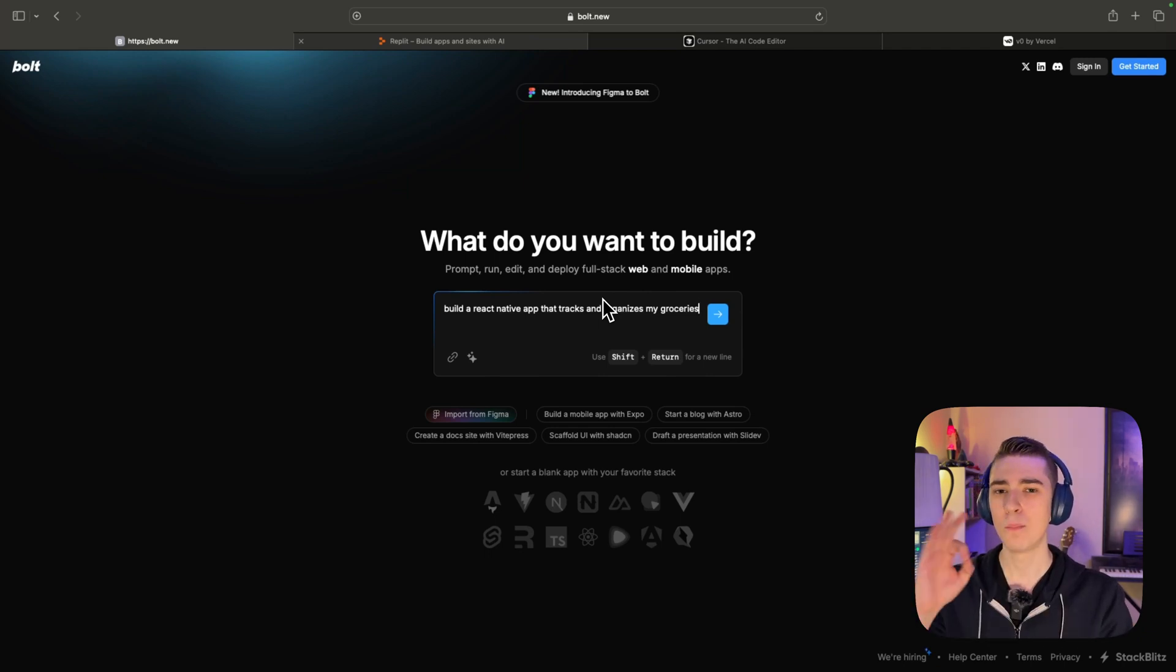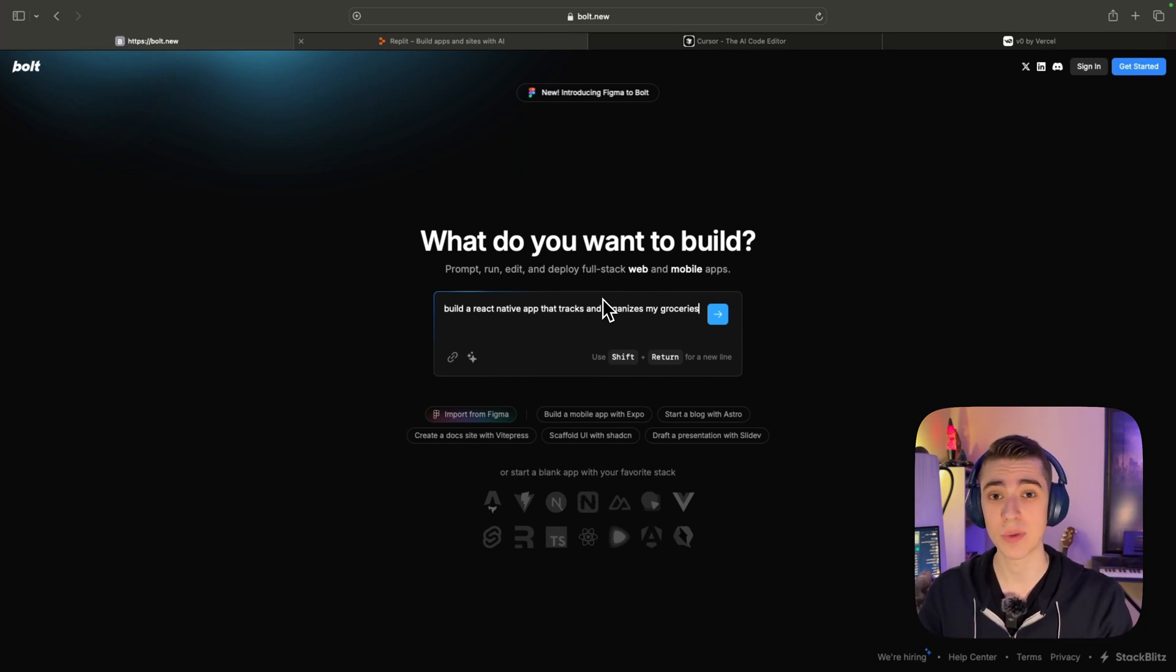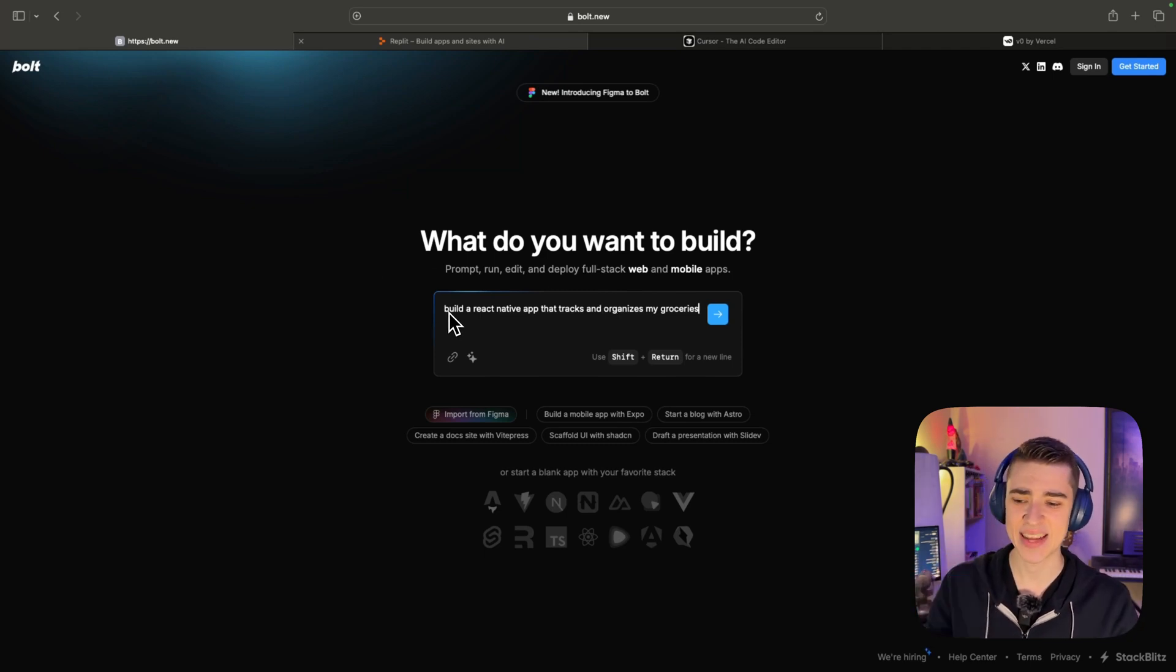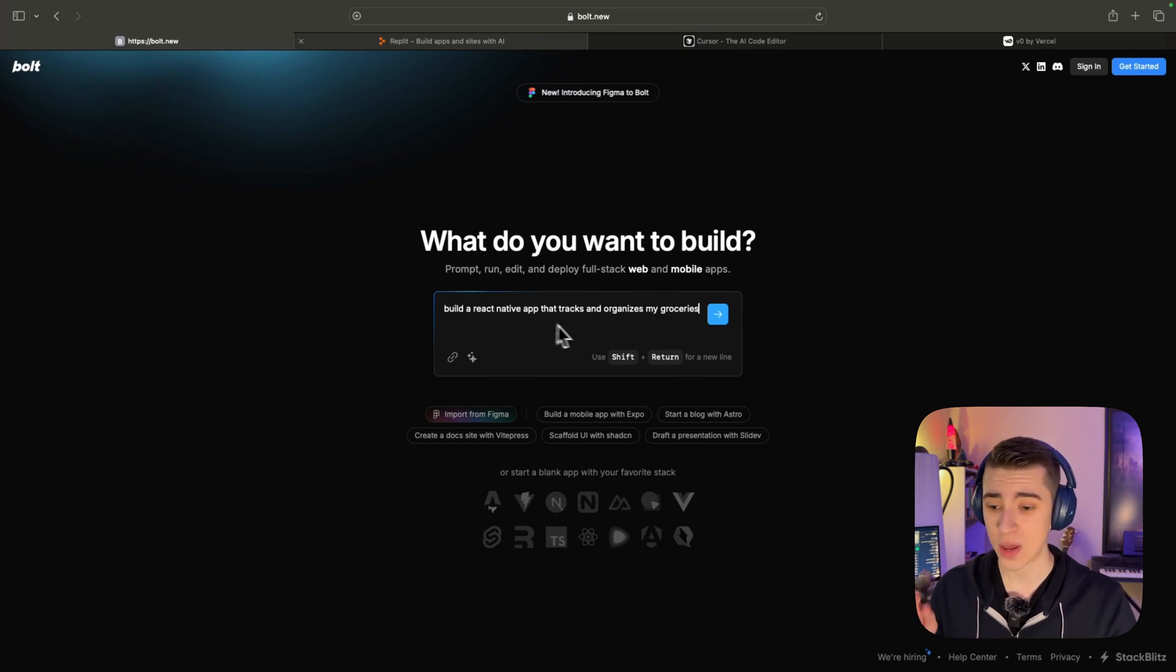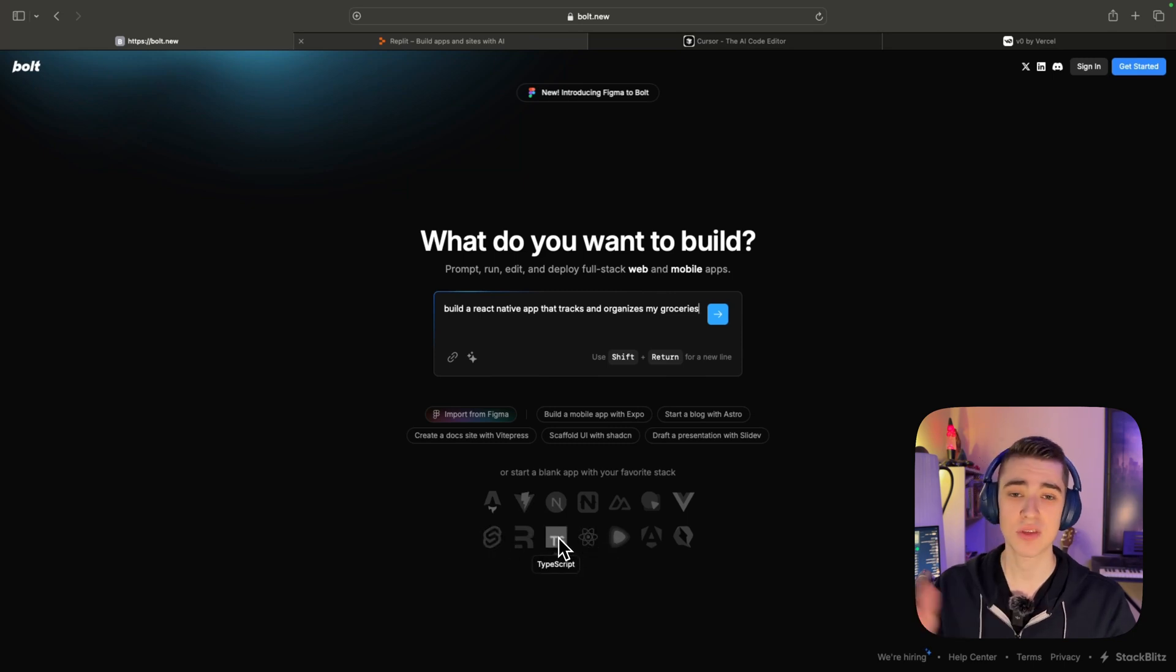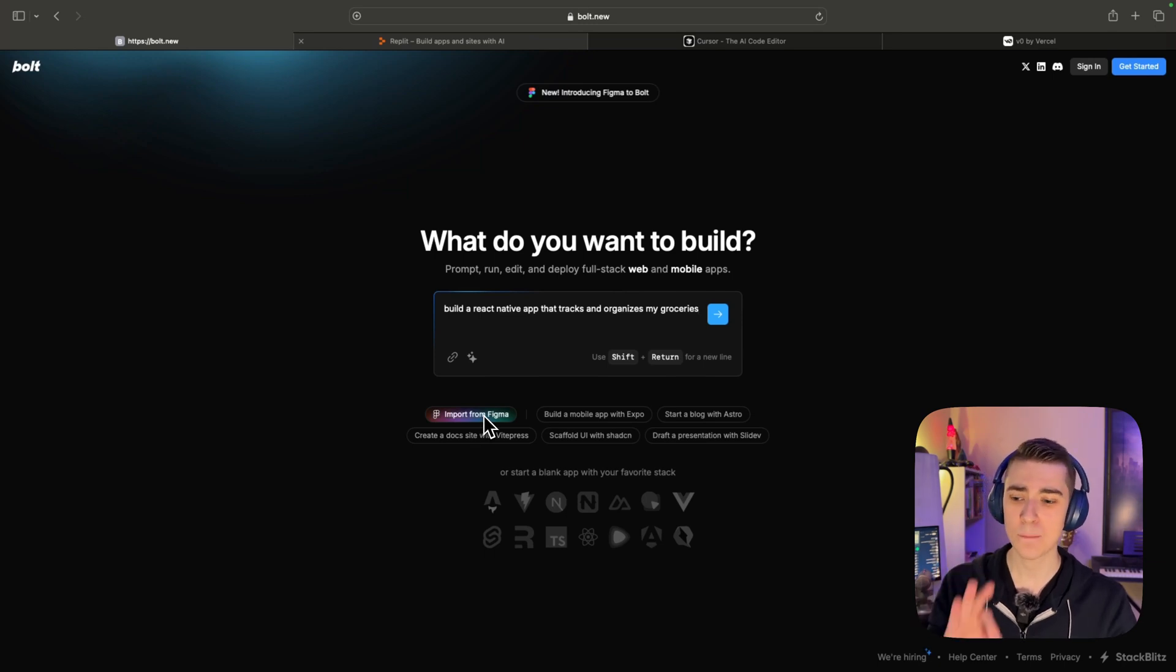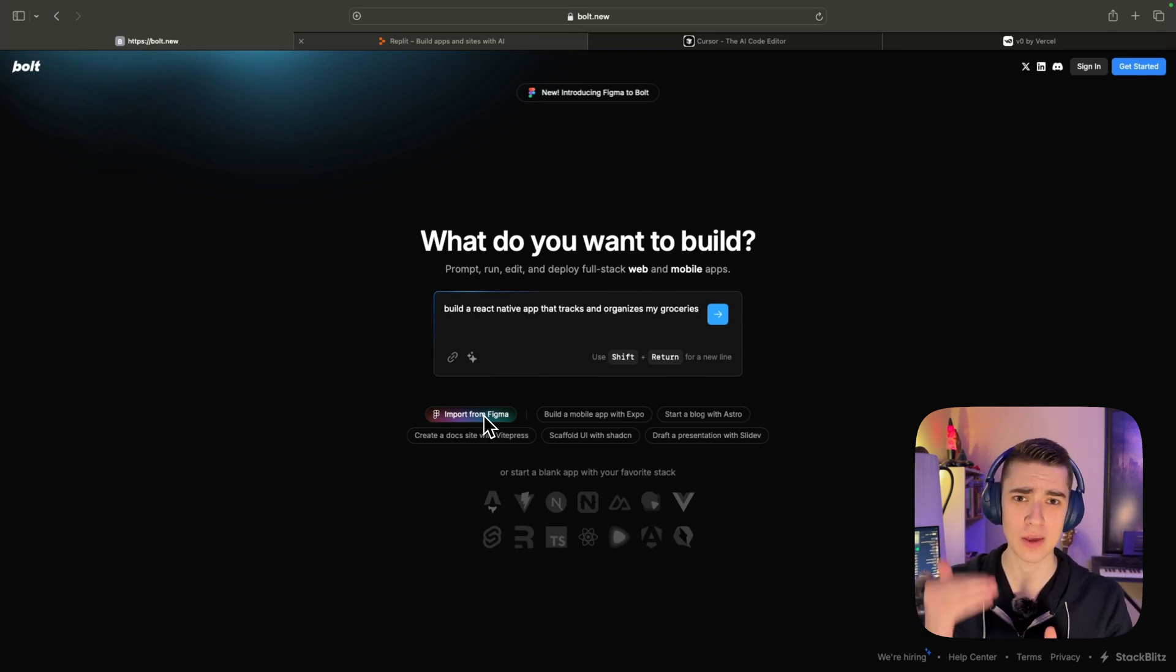The thing is Bolt works on a token system. You pay money for tokens and as you chat with it, you actually use those tokens up until you have no more left. This is a great one here. And as we can see, I'm just going to simply type in 'build a react native app that tracks and organizes my groceries.' We have a ton of different options here at the bottom using our favorite stack. We've got things like Vue, we've got things like Svelte, we've got things like React TypeScript, everything you could possibly want as a developer here.